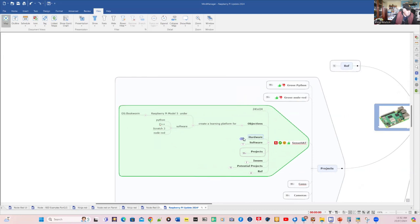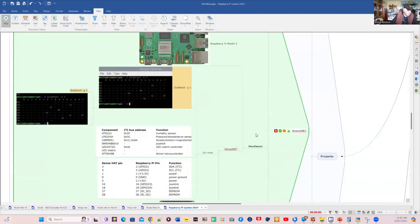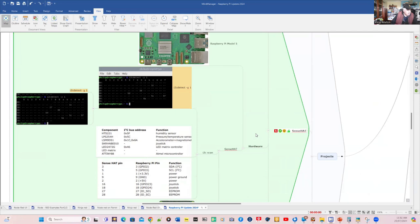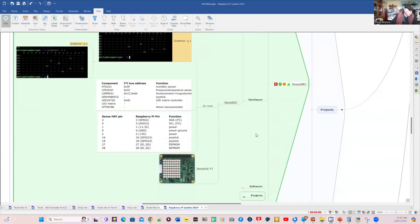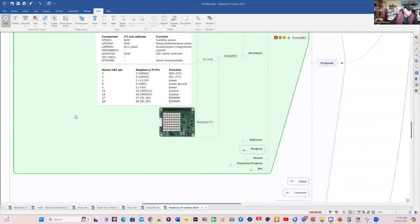So for the hardware, we're going to use the Model 5 and SenseHat. And we have to be aware of, on the I2C bus, where our devices are attached. There's quite a number of devices on SenseHat, and these are the addresses. And they all work with the proper standard for the I2C address in.